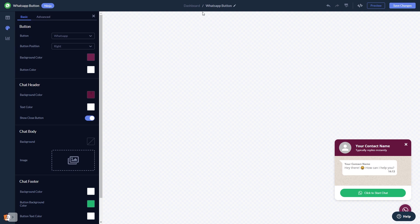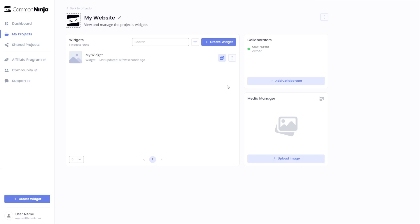When you're ready to add the WhatsApp button to your website, go back to the Dashboard. Now on the Dashboard, you'll see the widget you've created. Click on the Add to Website button.